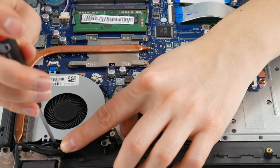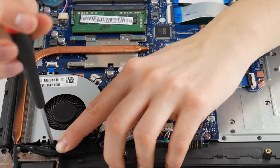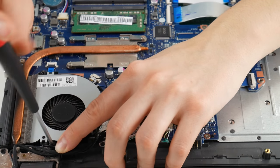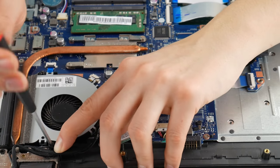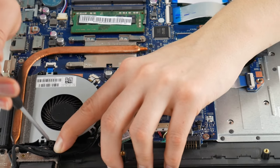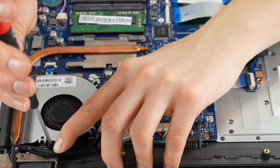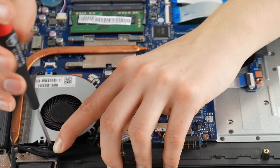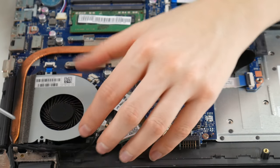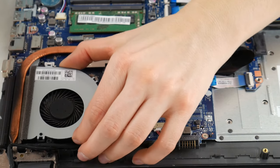All right, now take the screw out and then the fan should come out nice and easily because there's no tape holding this one down.